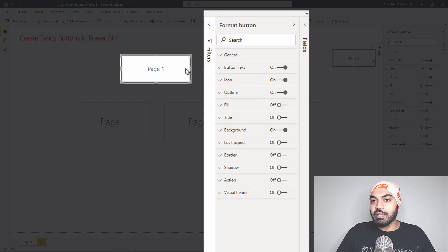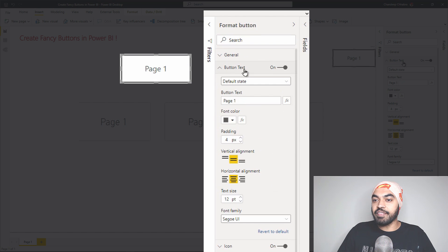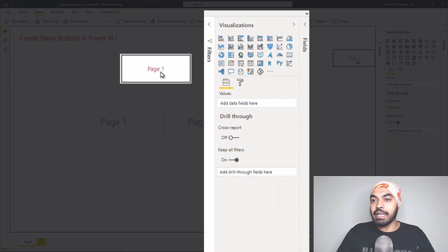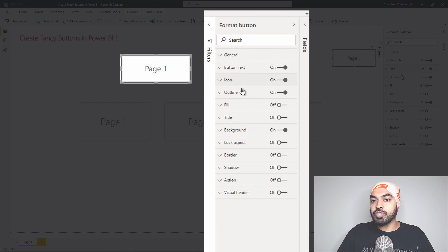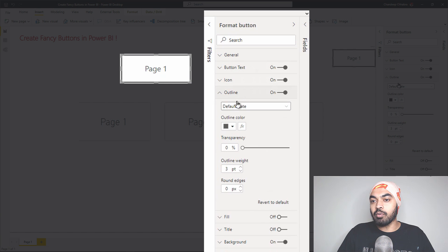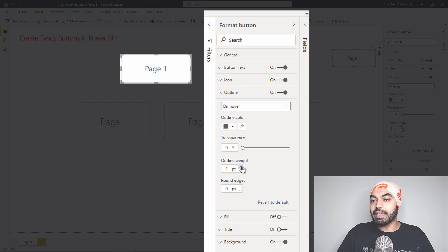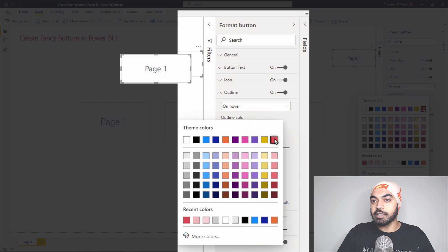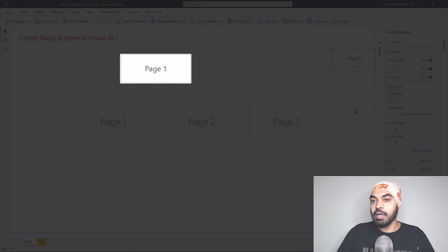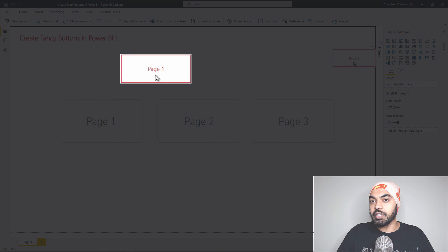I also want some other effects on hover — I want the color to change. I'll make it red, and you can see it starts to appear as red. I can also change the outline. Right now the outline is maybe 3 points; I can make it 1 point on default, but on hover the outline can be slightly thicker and also red. On the default state, the outline can be a light grayish color. You can see the button becomes red and the outline turns red as well on hover.